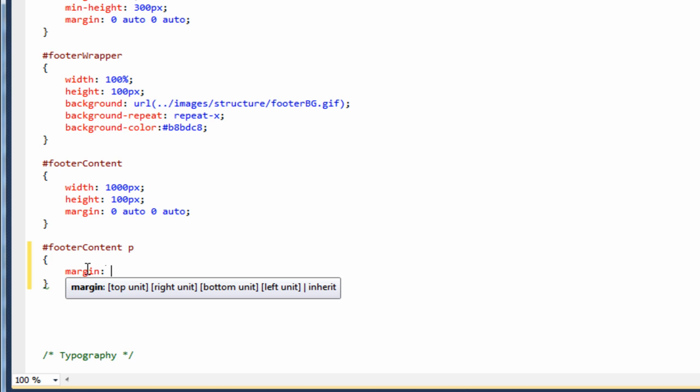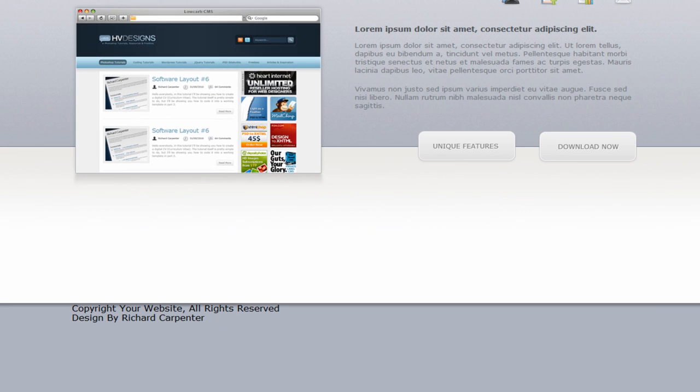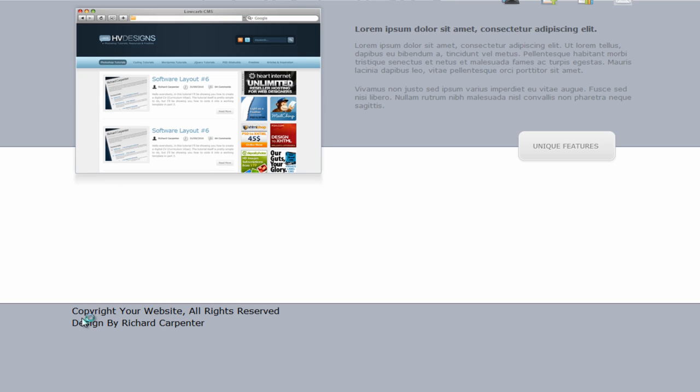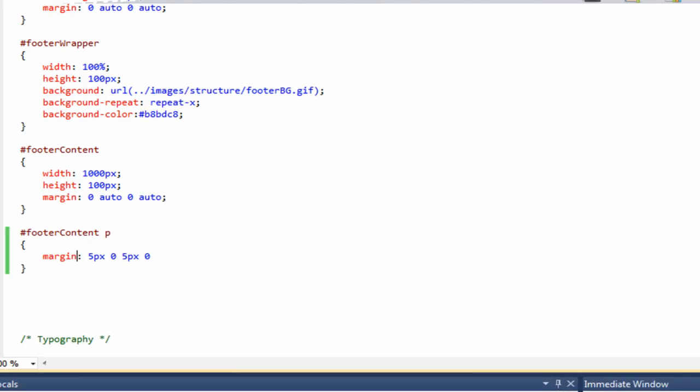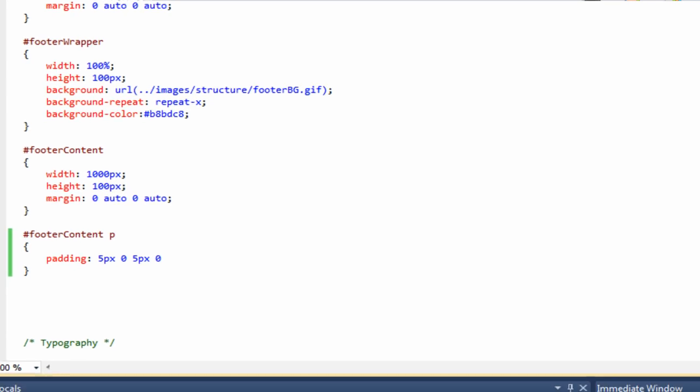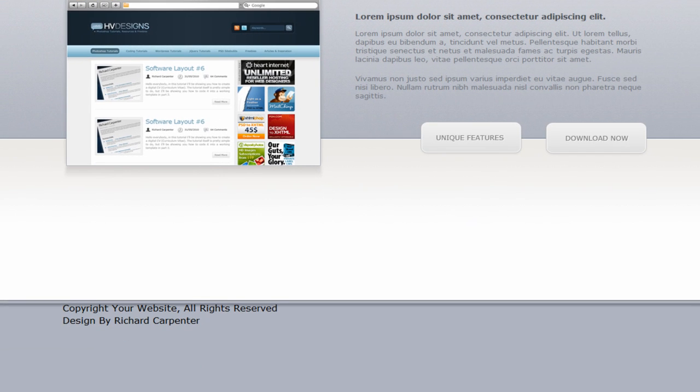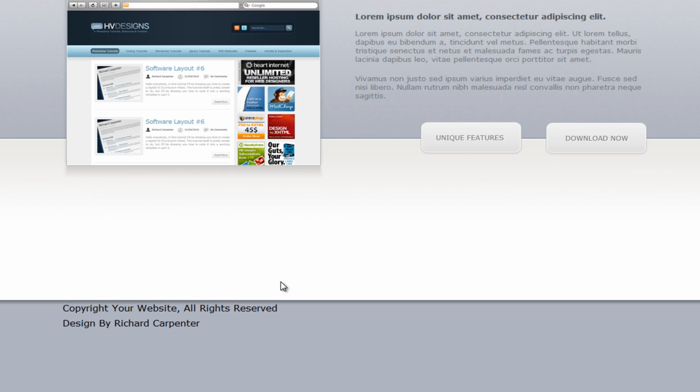So we are going to say the top, we will put 5 pixels. The right doesn't matter. The bottom will give 5 pixels. And the left doesn't matter. So if we just save the style sheet, go back to the browser, hit reload. As you can see it is giving it a bit of spacing now. So looking at that, we have got a slight issue, and we have got this little gap that has appeared here now. So if we just jump back to visual web developer and if we change that to padding instead of margin. Back to the browser, hit reload. So now that little gap is now gone.